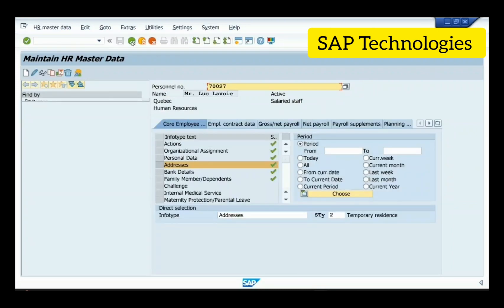Subtypes are groups into which infotypes are divided, linked to the same theme — these groups are called subtypes. The example I showed was for infotype addresses, which is infotype 0006. Thank you.